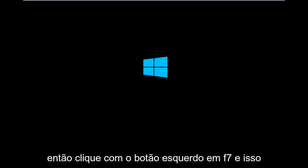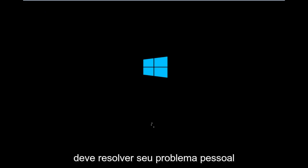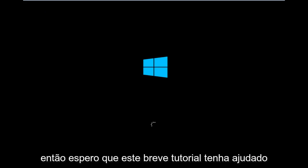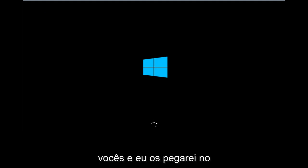And that should hopefully resolve your issue, guys. I hope this brief tutorial helped you out, and I will catch you in the next tutorial. Goodbye.